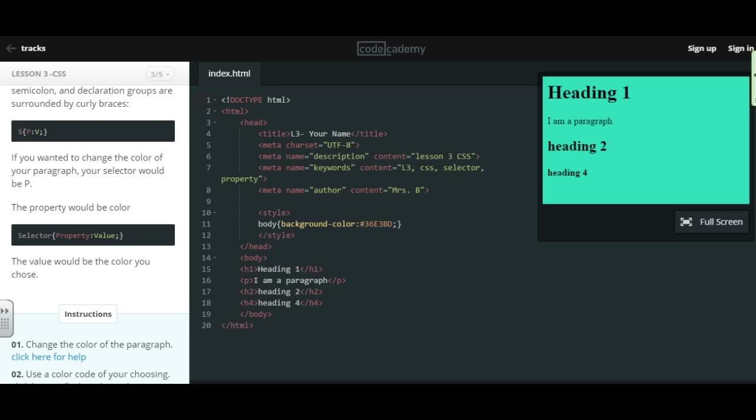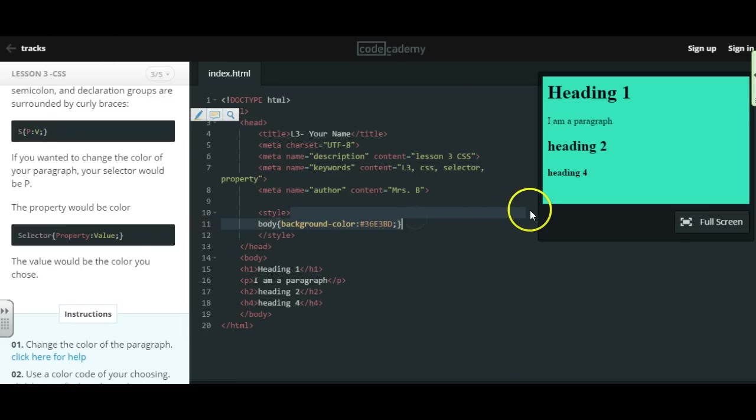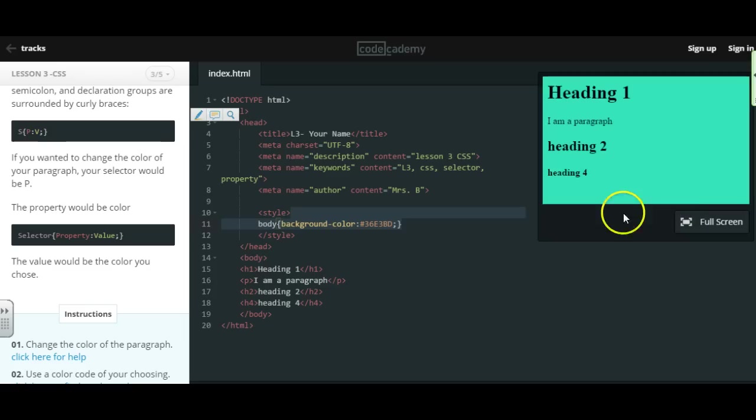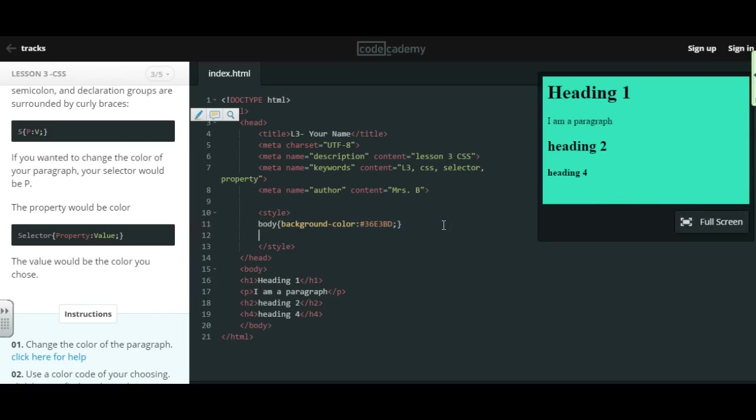Alright, now let's go ahead and change the color of our paragraph. So to do that, I'm going to hit enter. And my selector would be P, since I want to style my paragraph. Curly brace. Then I could just do color to change the color. And then you can choose the color. So if I just typed in red, end it with a semicolon, and then a curly brace. Now all of my paragraph text turns to red.